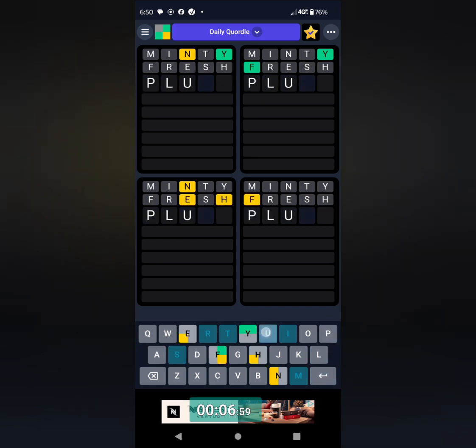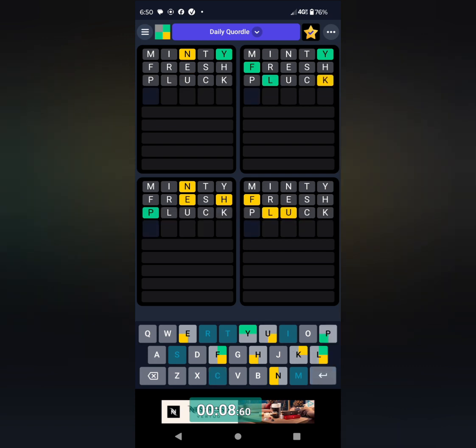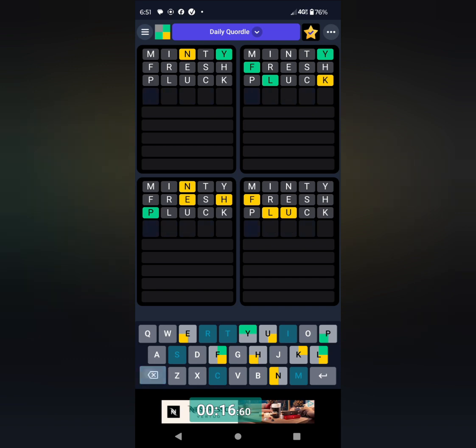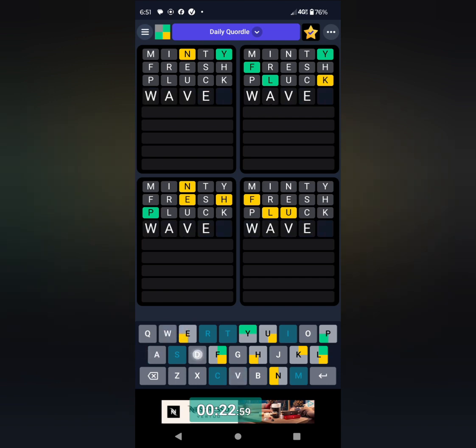I will start the play clock here and then press enter, and then fresh, and then pluck, and then bored. Well, not bored. I think I'm going to go with waved, W-A-V-E-D.